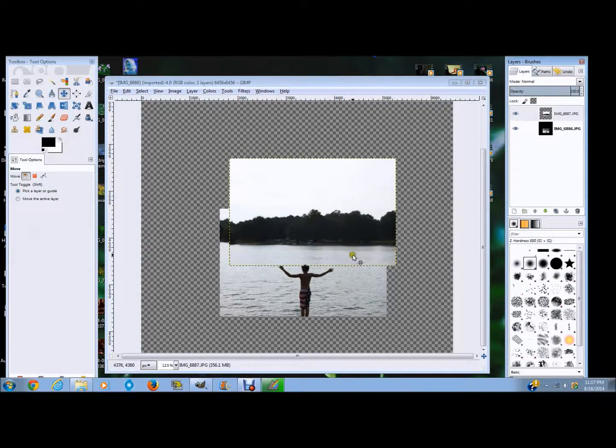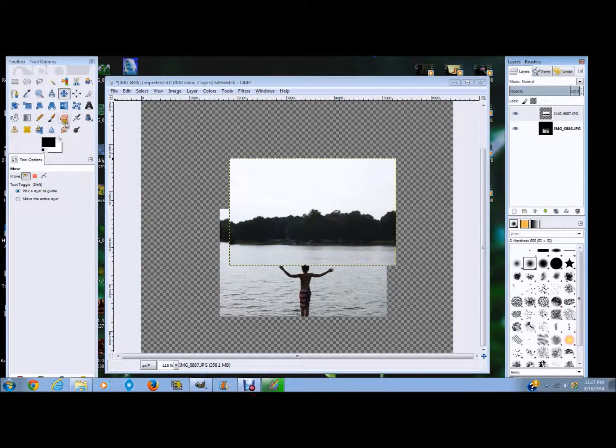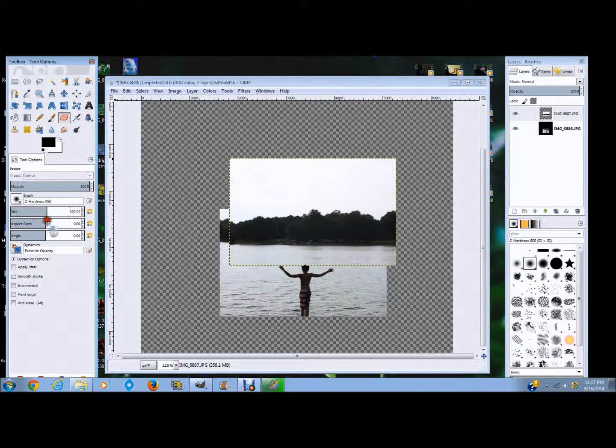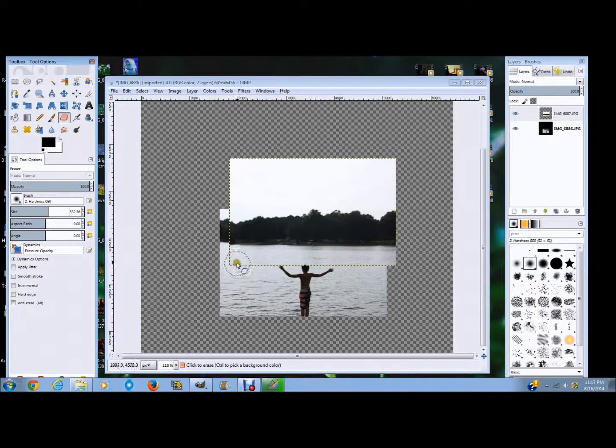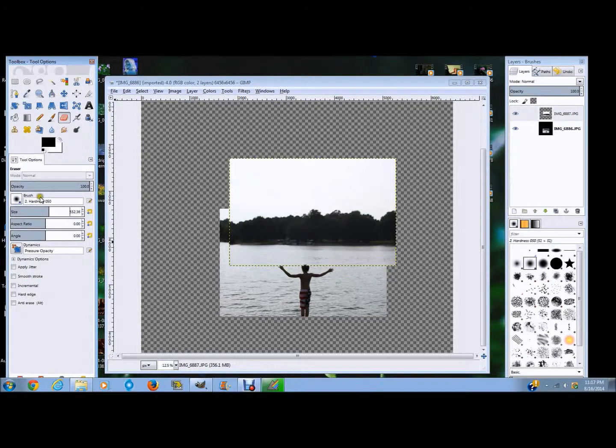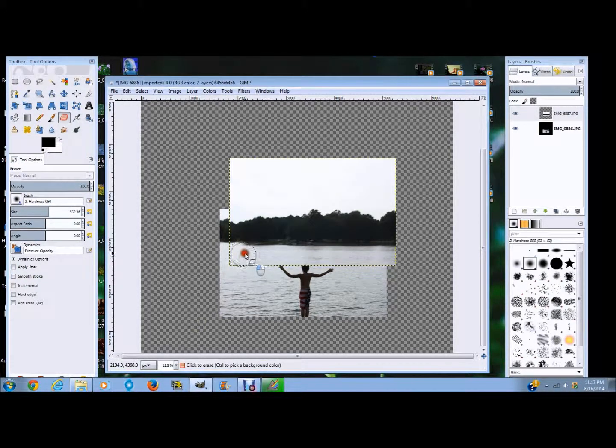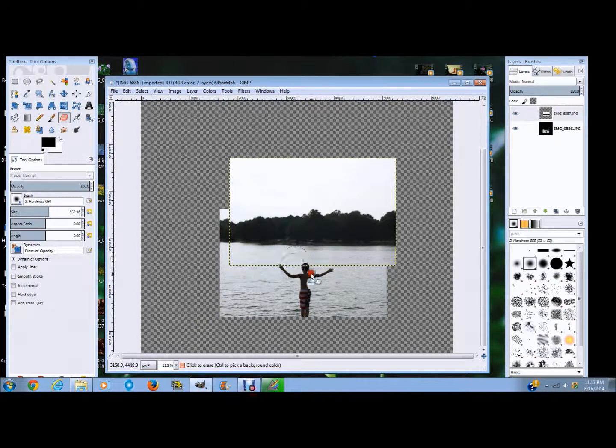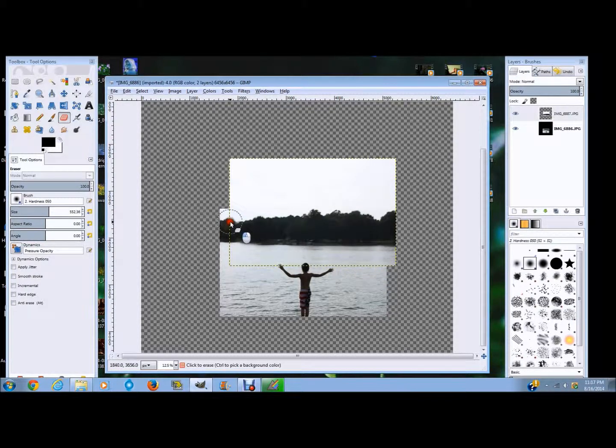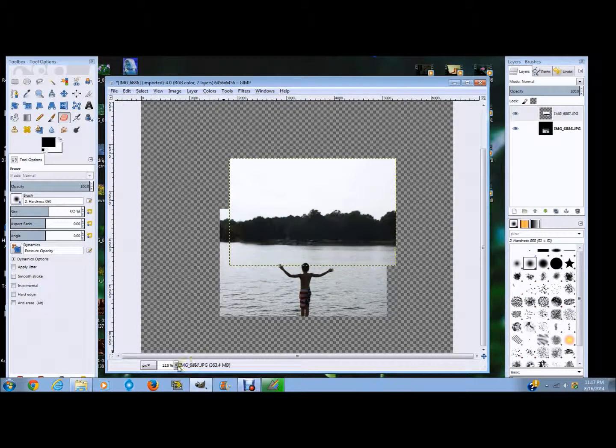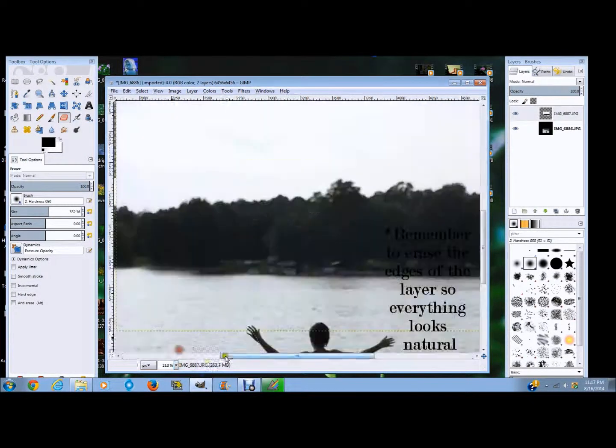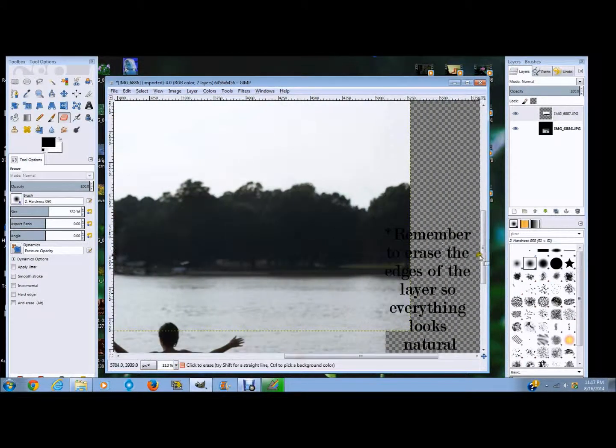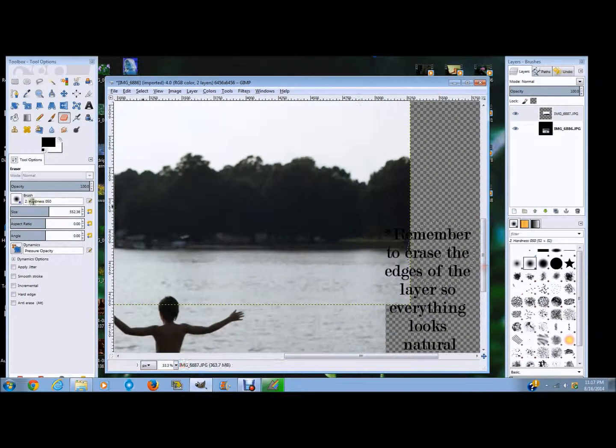Have the opacity a little bit higher and start erasing. So I'm going to choose the size to be pretty large and I'm just going to begin erasing things right here. I always, always, always have to erase the sides. So I'm going to zoom in to 33.3%.